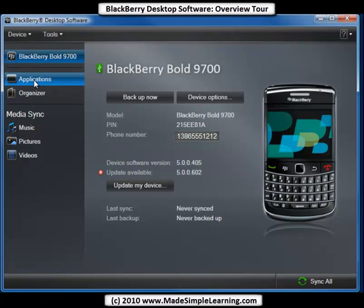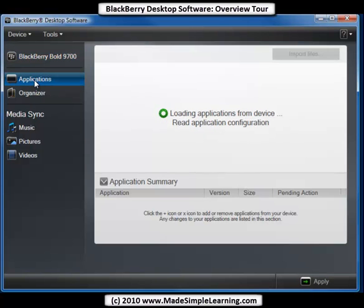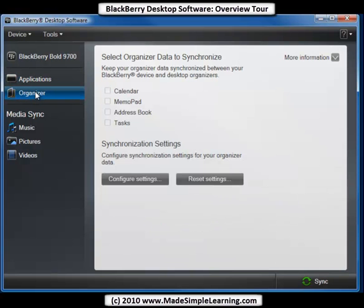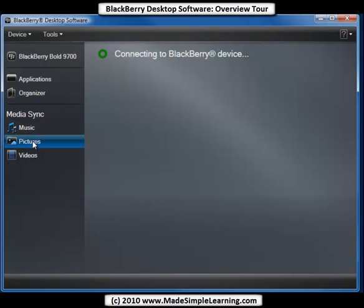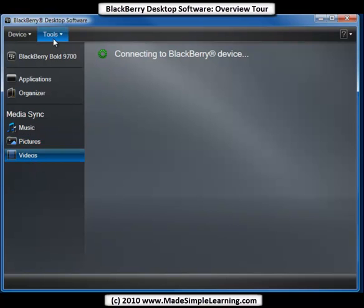The next item down here is Applications. Applications is where you can remove, add, or update software on your BlackBerry — if you've installed applications and want to update them all, you can do it right here. The Organizer is where you sync your calendar, memo pad, address, and tasks from your computer to your BlackBerry. Under Media, you can sync music, pictures, and videos — we have another video showing you how to sync the media.